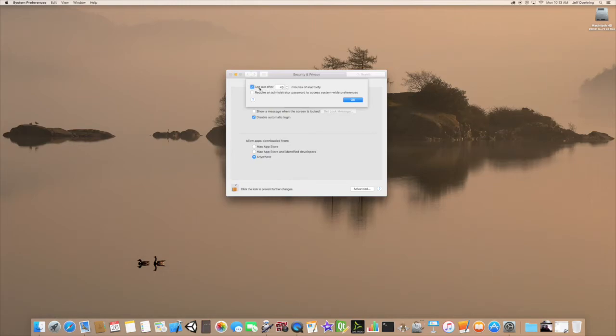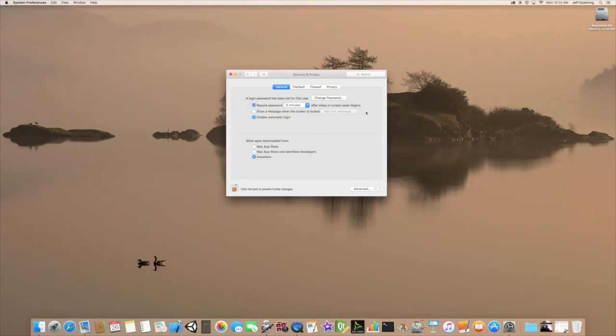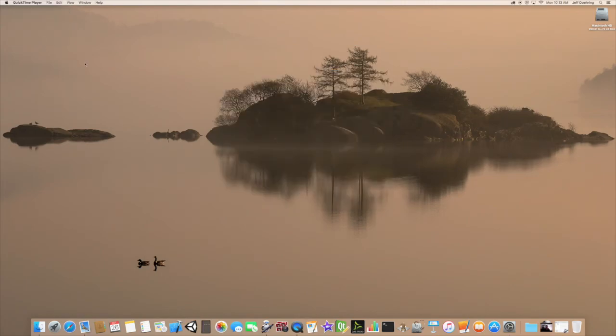And normally that is not checked. However, in this situation, it was checked. So what you want to do is actually just uncheck it and hit OK and close out. And that will take care of your shutdown problems.